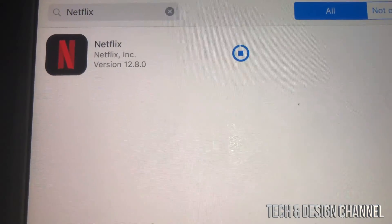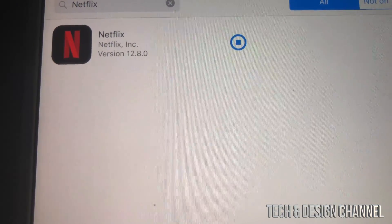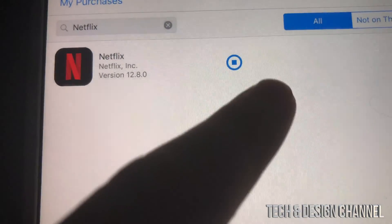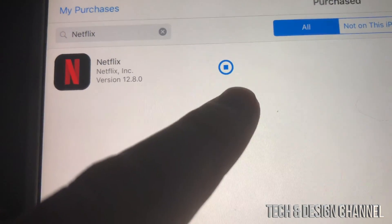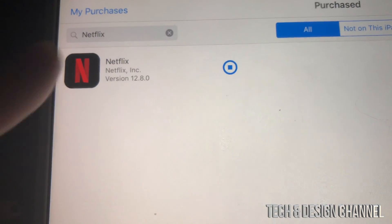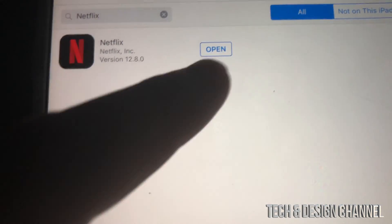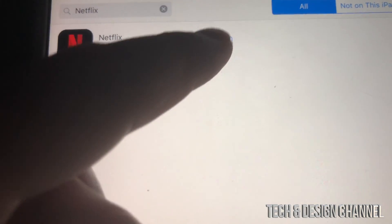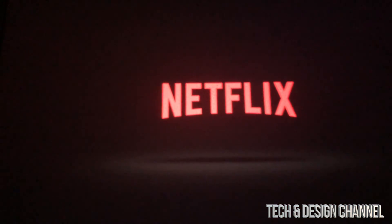Netflix is really old so that will definitely work. Right now you can see it's fully downloaded — we'll wait until it says 'Open' and then just tap to open Netflix. And there it is, it says Open — we can open it up and run Netflix.